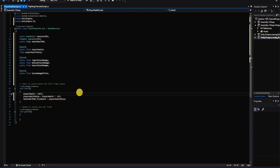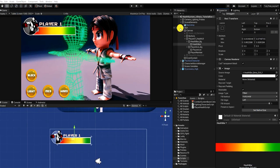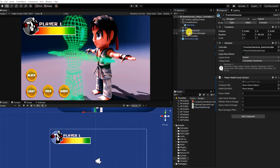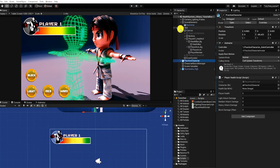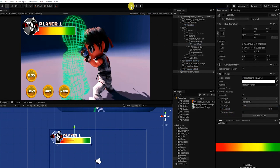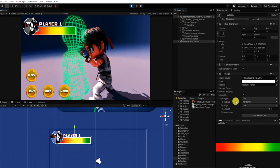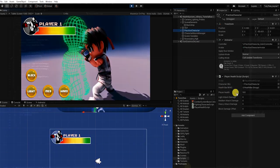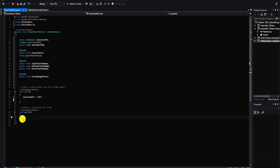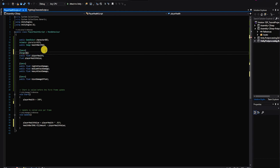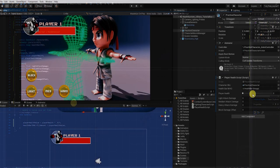Before we continue, let's first test out our script so far. We'll place our script on our character or any other game object, drag our character into the public character game object variable, and drag our health bar into our public health bar image variable. To ensure everything is working correctly, let's take our health bar fill amount to 0. If we press play, we can see that our fill amount is set to 1, and clicking on our character shows their player health value is 100. Moving the health-setting code into our update method lets us see the value adjust in real time.